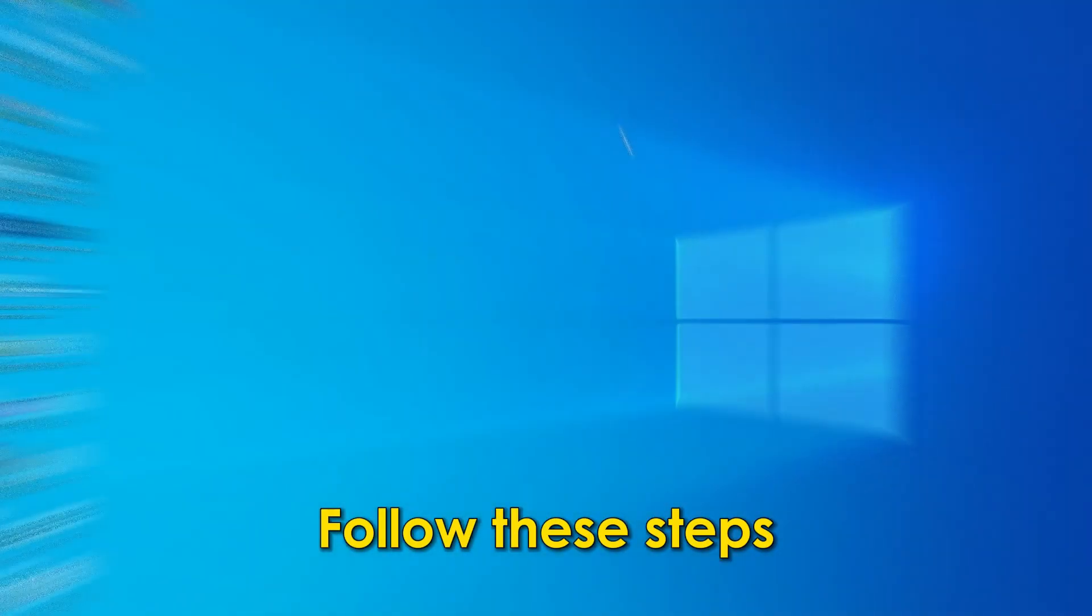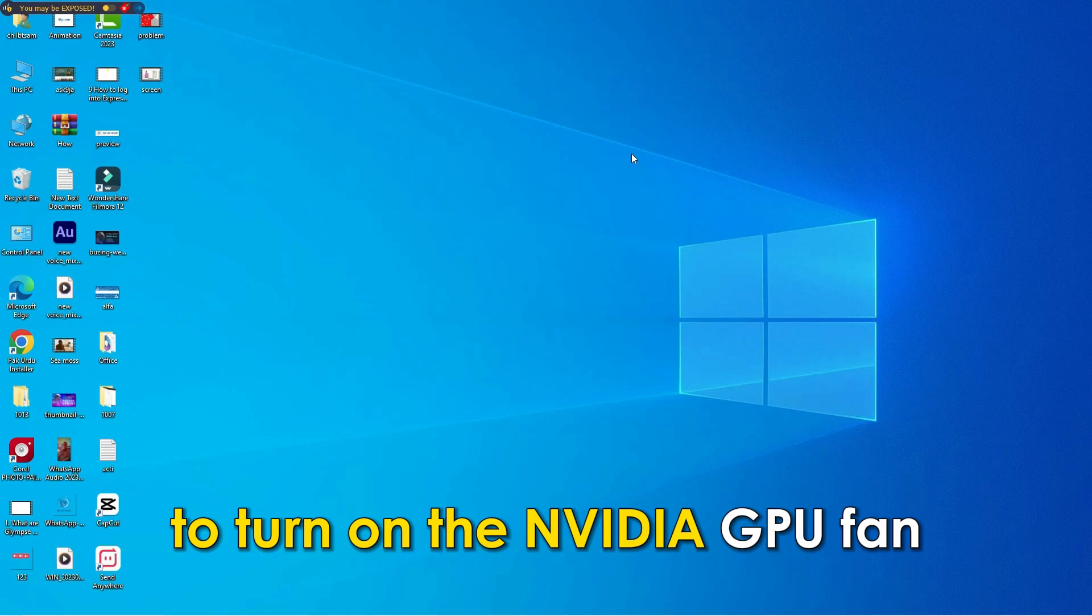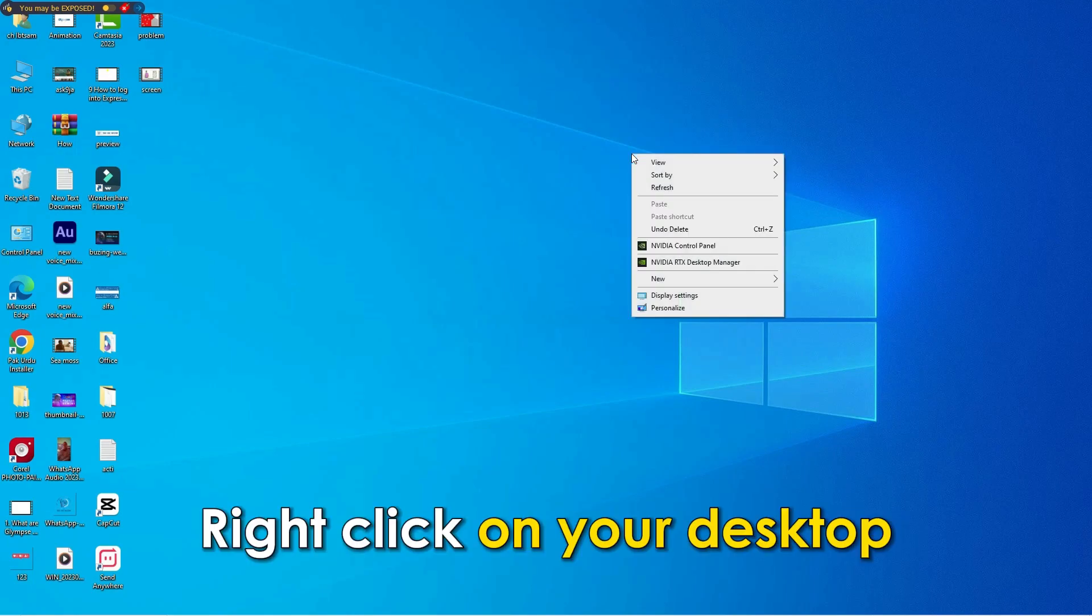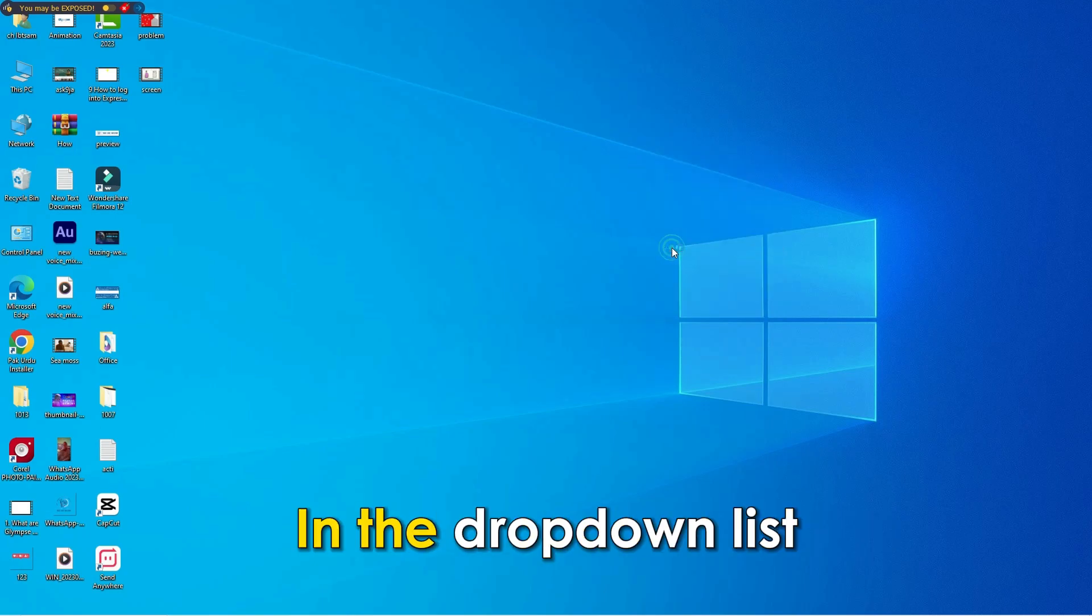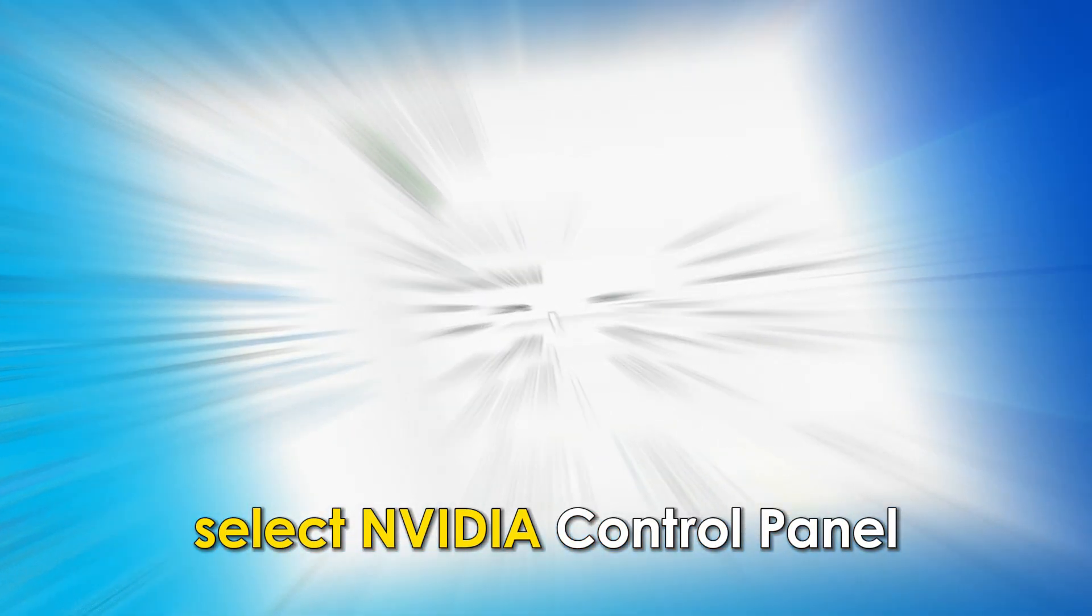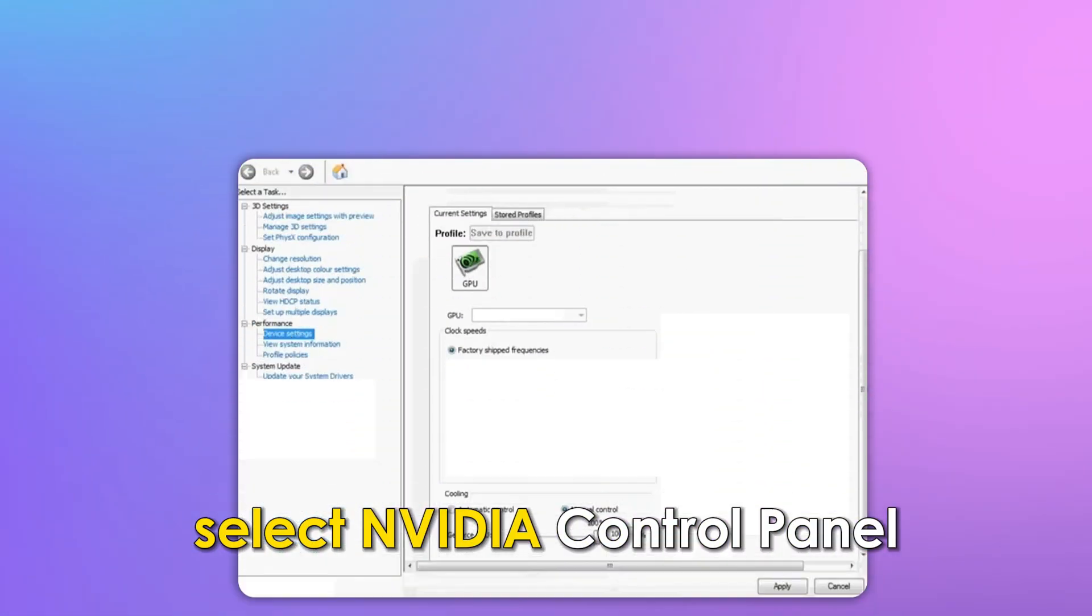Follow these steps to turn on the NVIDIA GPU fan. Right-click on your desktop. In the drop-down list, select NVIDIA control panel.